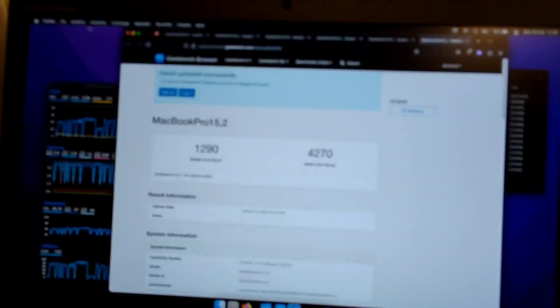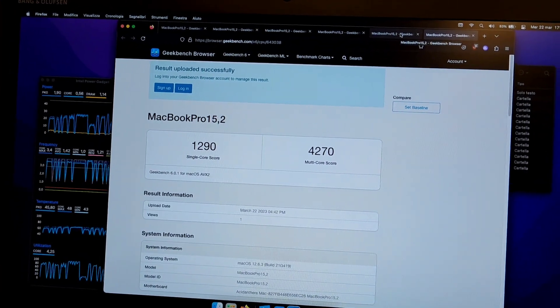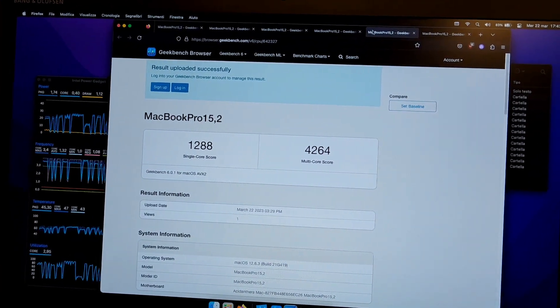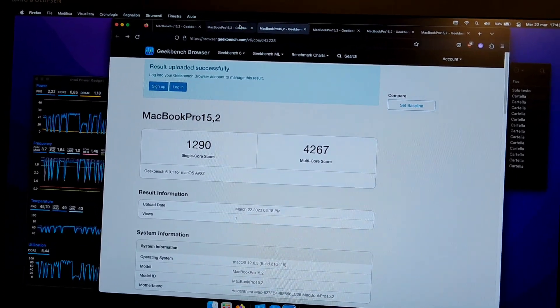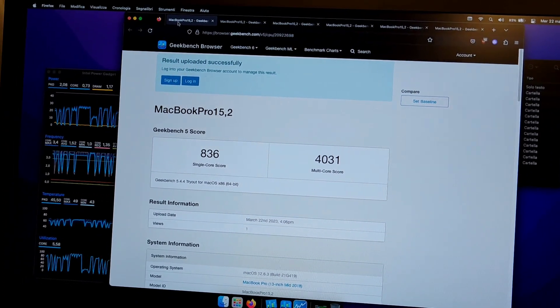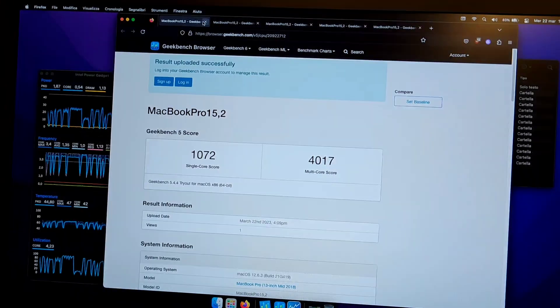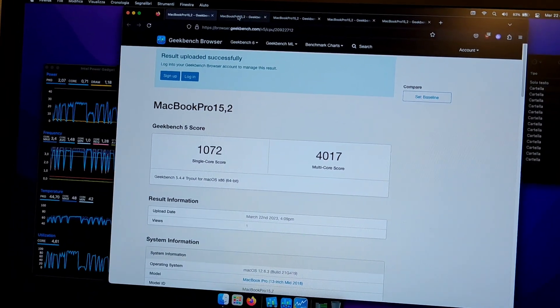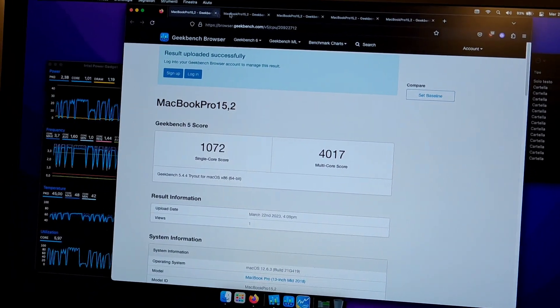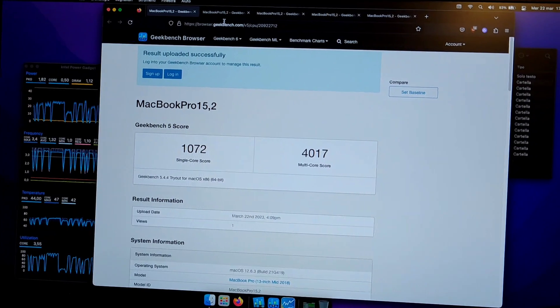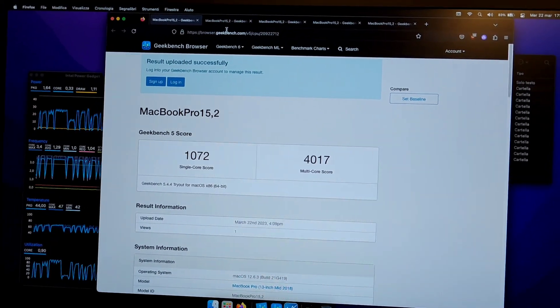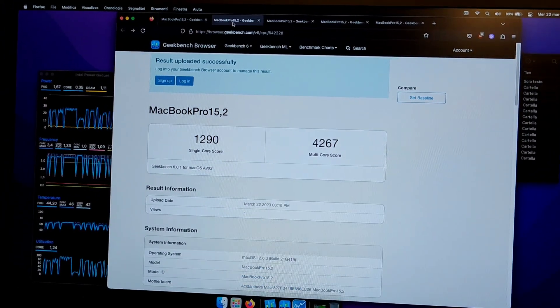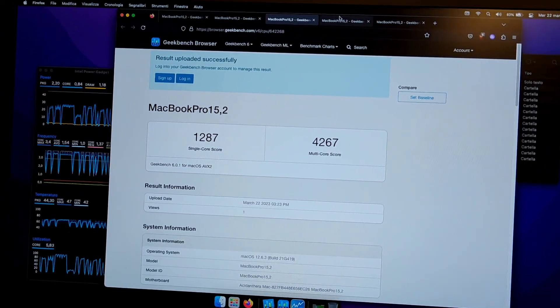That's the score - single core and multi-core for Geekbench 6. These are some previous runs. That was a bad run when you load the operating system, and that's our Geekbench 5 score. That's all, ciao.